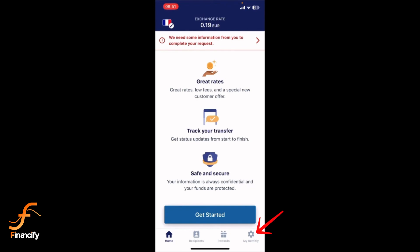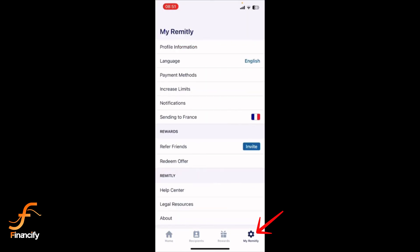navigate to the bottom right corner of the screen and tap on the profile icon or the menu icon to access your account settings.